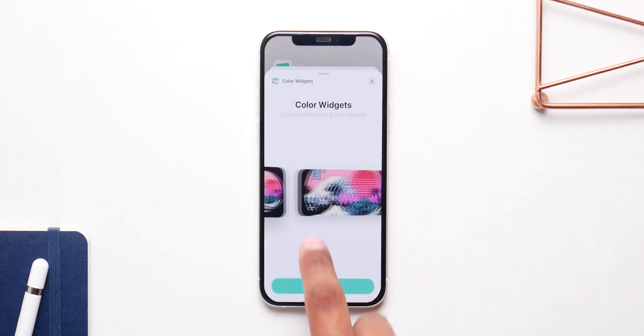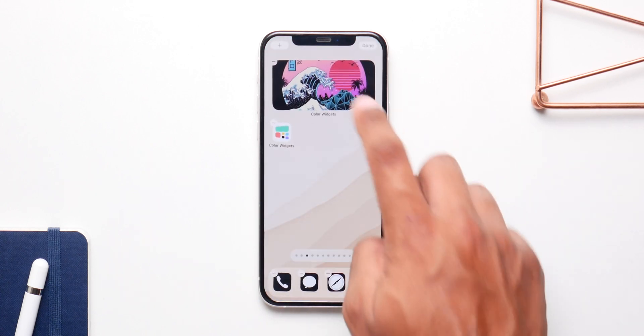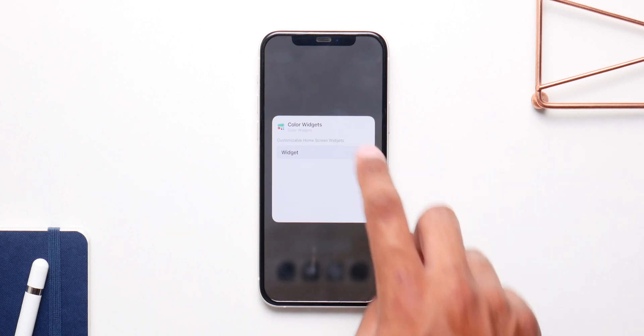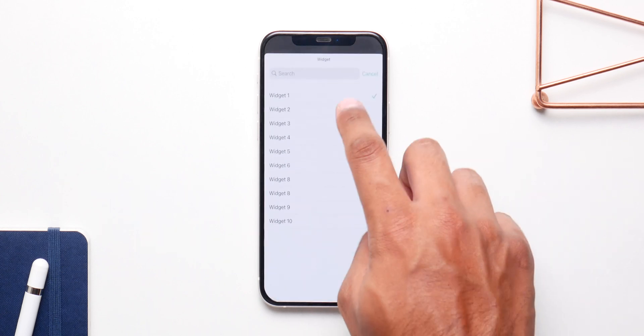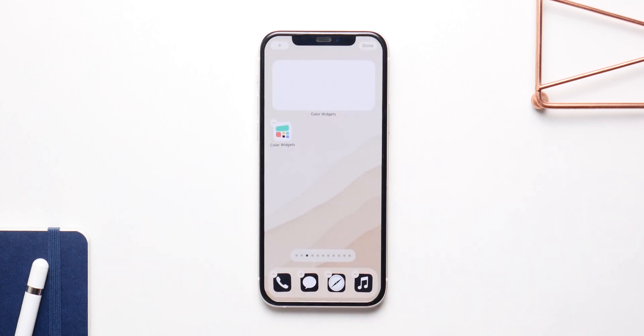Go to the home screen, go to the widget screen, and search for Color Widgets, then add the widget. Click on the widget, then click and select the widget you want. We have Widget 2 here, and with that the widget is added and you're pretty much done.